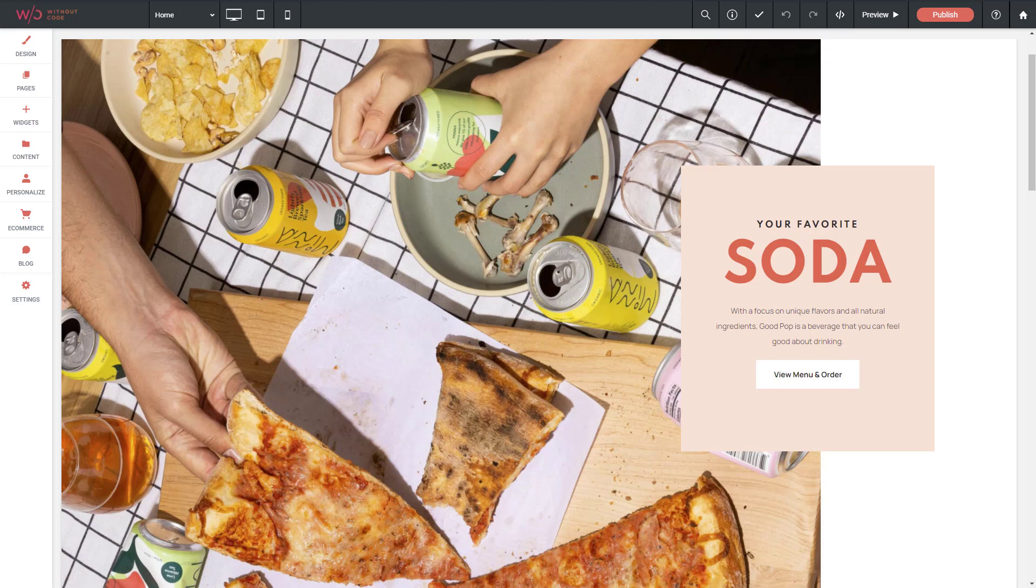But what happens if you didn't choose a Flex template to start or you're editing an old site that's based on the original editor?